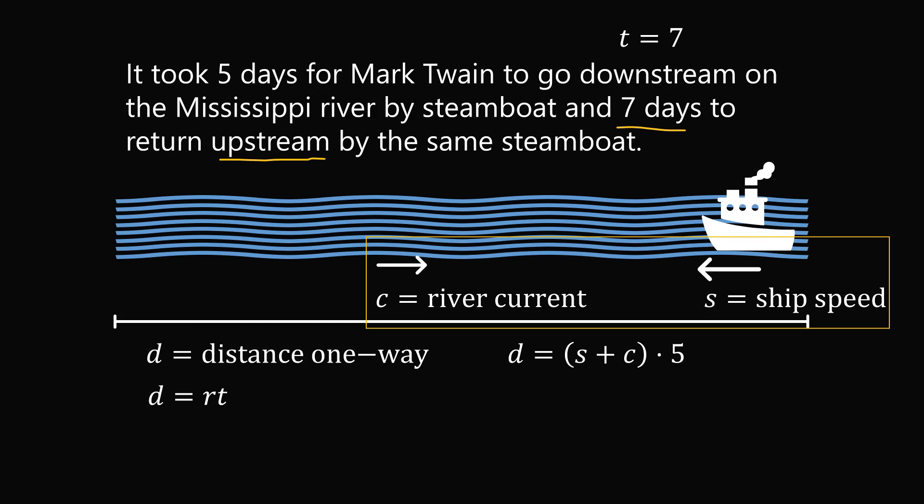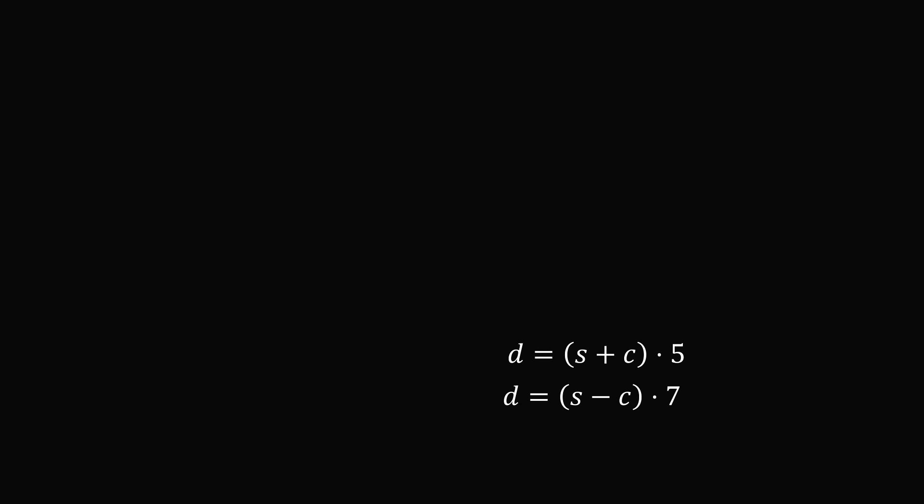It is now going upstream, which will work against the river's current. The river's current will subtract from the ship's speed. So the rate equals S minus C. The same distance D will then equal the rate S minus C multiplied by the time, which is seven. So we have two equations now.